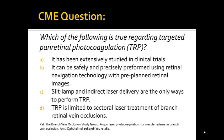CME question: Which of the following is true regarding targeted panretinal photocoagulation (TRP)? A: It has been extensively studied in clinical trials. B: It can be safely and precisely performed using retinal navigation technology with pre-planned retinal images. C: Slit lamp and indirect laser delivery are the only ways to perform TRP. D: TRP is limited to sectorial laser treatments of branch retinal vein occlusions.